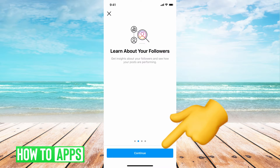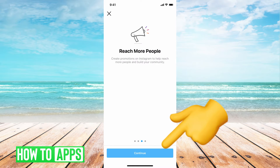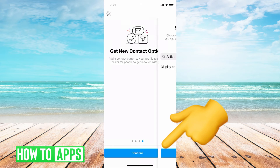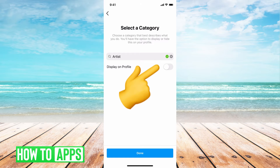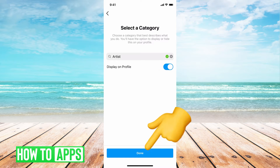We're going to go ahead and do that now. Hit continue, hit continue, hit continue, continue. You can go ahead and display on profile if you'd like. Hit done.